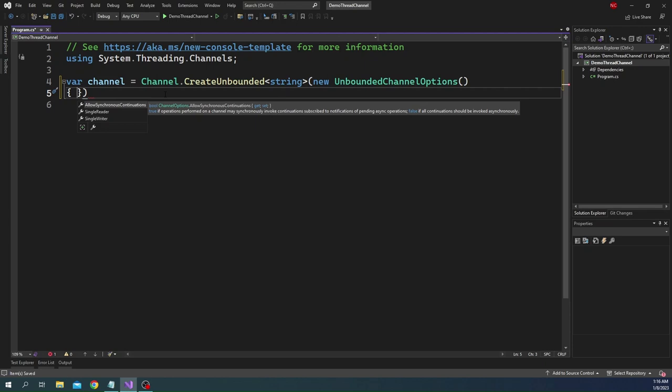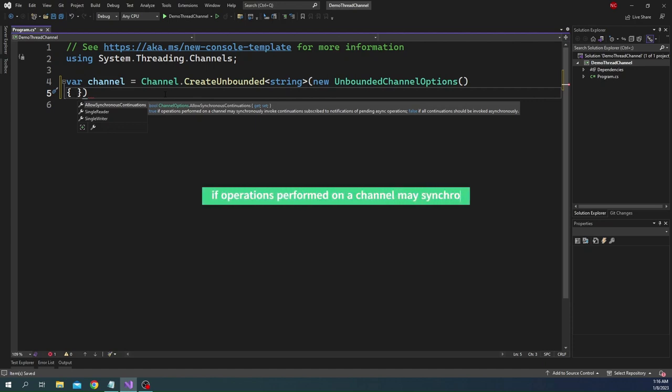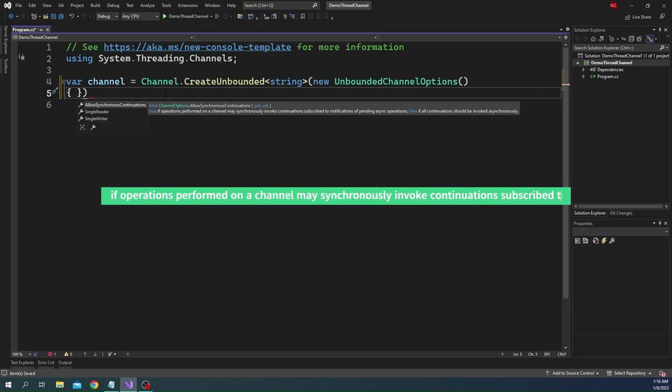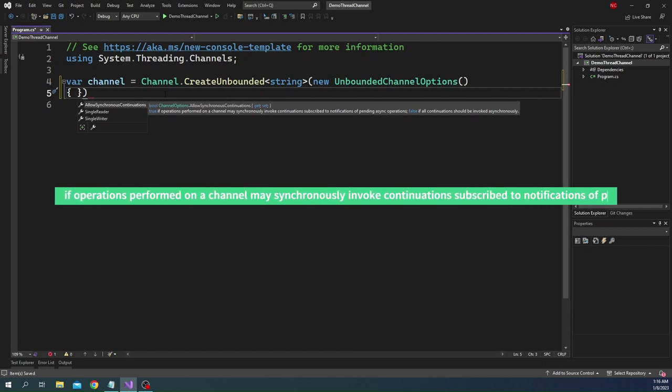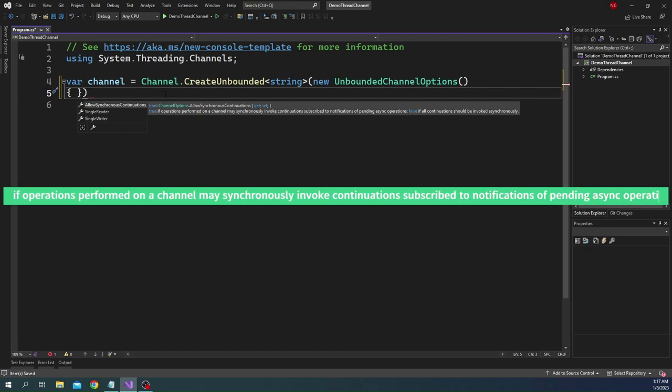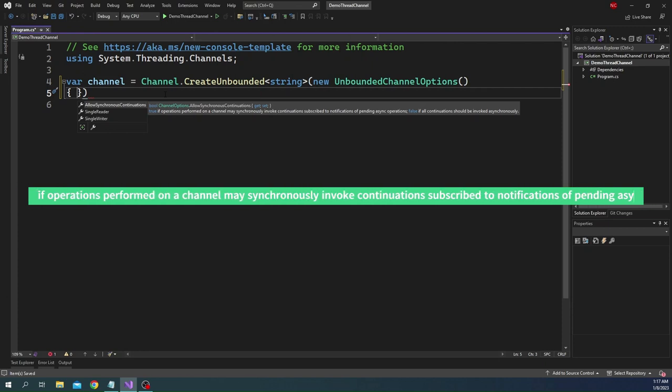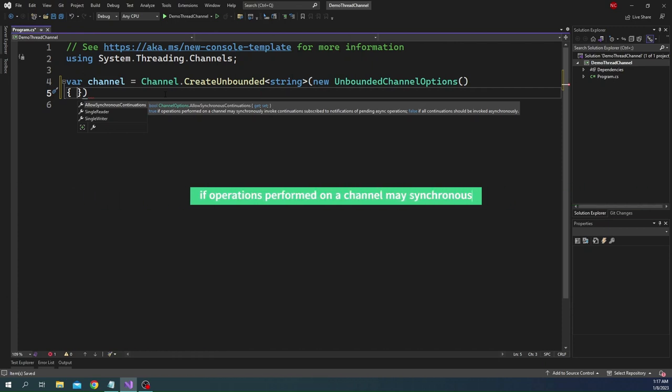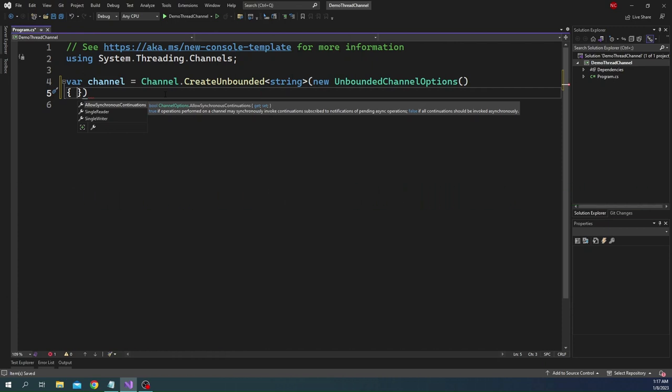The first property is a boolean property, allow synchronous continuations. If it is true, operations performed on a channel may synchronously invoke continuation subscribed to notifications of pending async operations. Setting this property to true can provide measurable throughput improvements by avoiding scheduling additional work items, but it may come with the cost of reduced parallelism. We are not going to use this property.